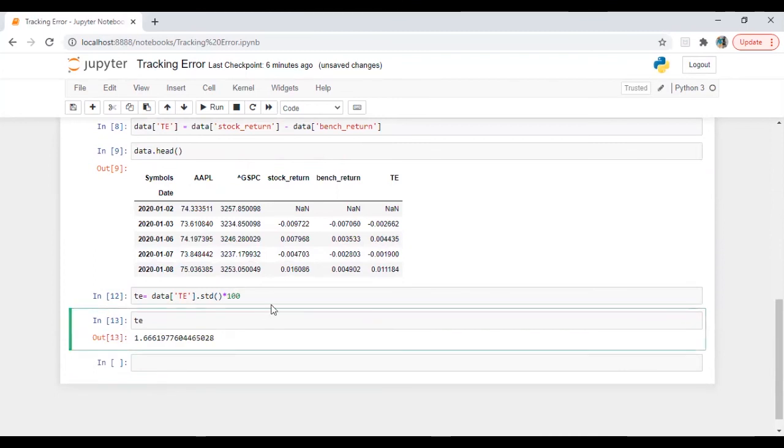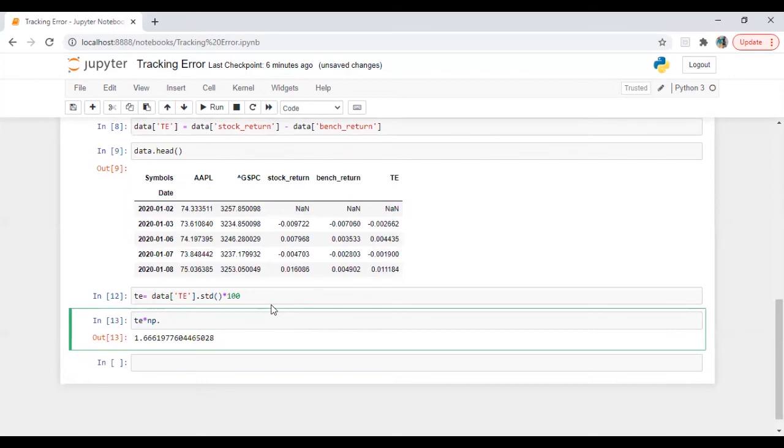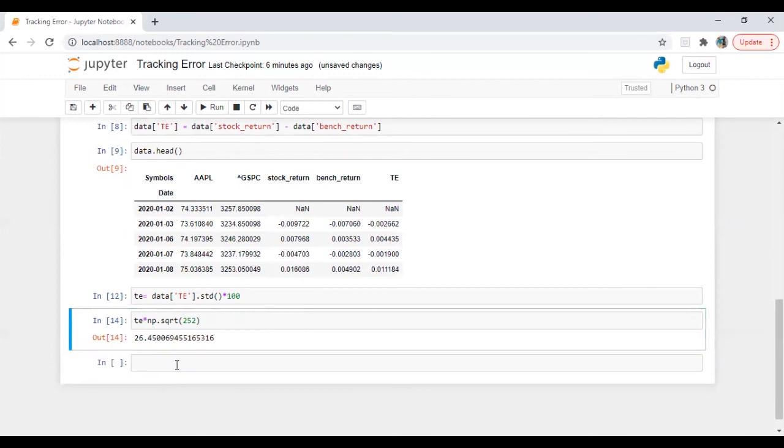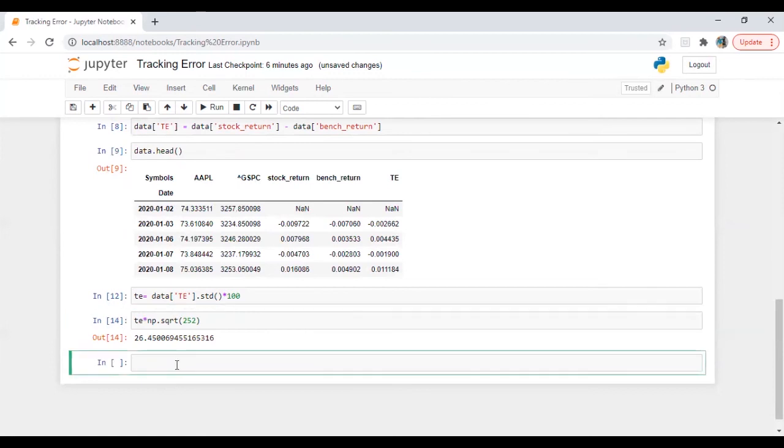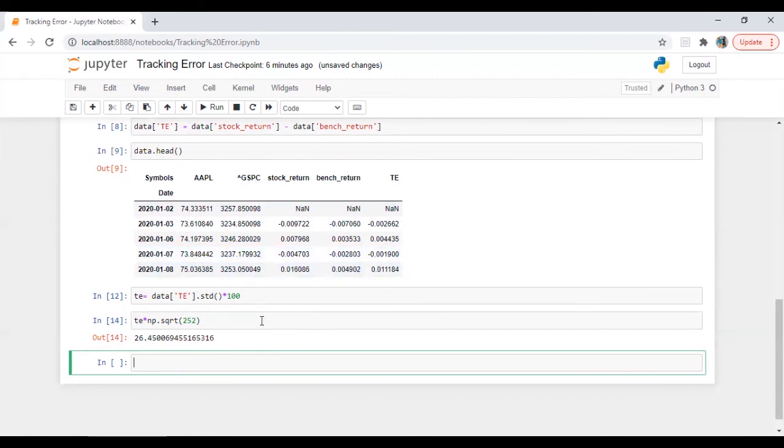So if you want annualized tracking error, what all we need to do is we need to multiply it with square root of 252. So let's run this. 26 percent great.